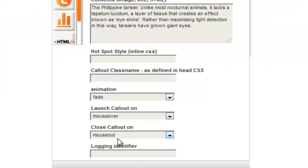You are able to track how many people have activated your callout through Google Analytics by entering a title into the logging identifier to keep a reference in Google Analytics for statistics, for example the title of the contents.